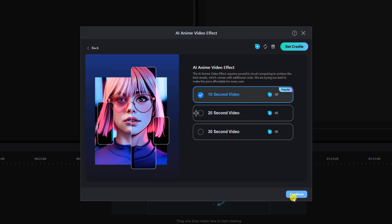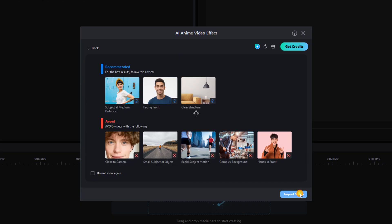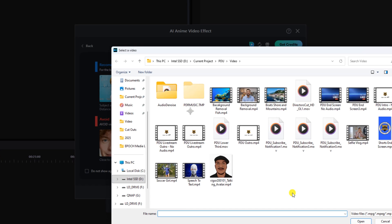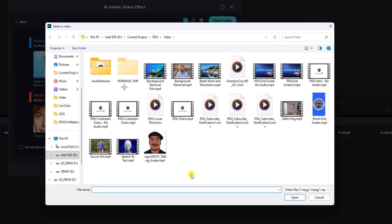For this we're going to select cartoon and we're going to select start now. We're going to leave it at the 10 second video and we're going to left click on continue. Then you have the recommendations for best results. We're going to left click on import video and we're going to select a video and left click on open.